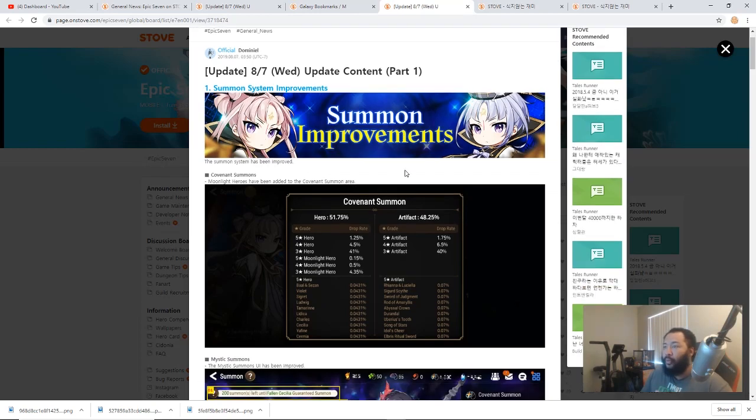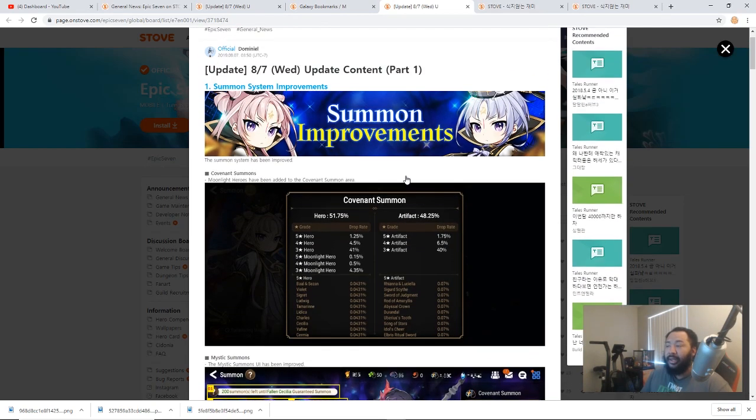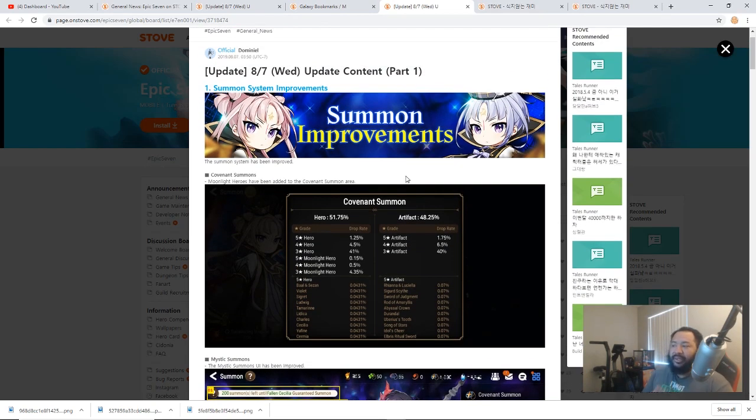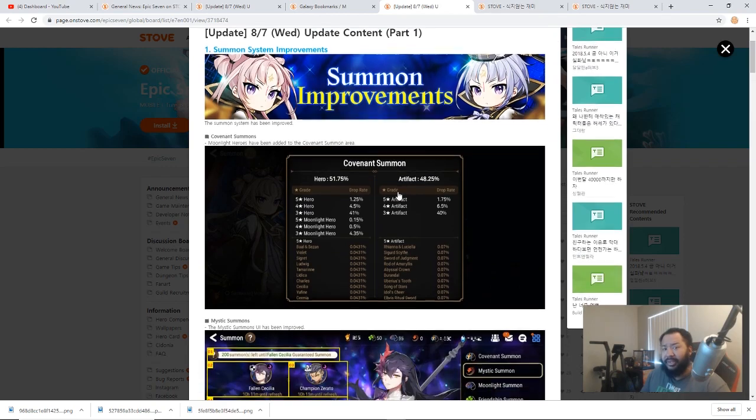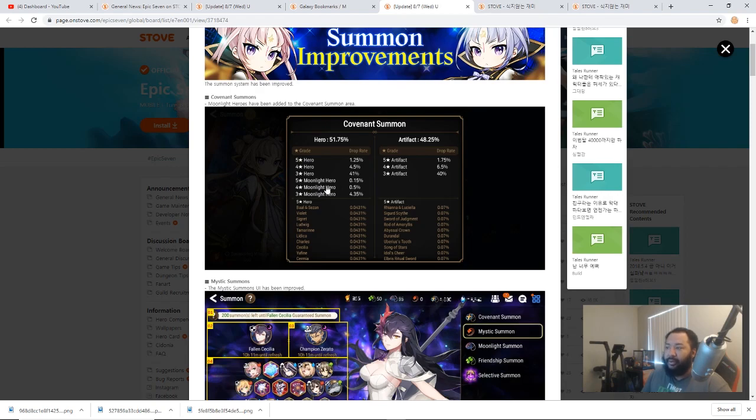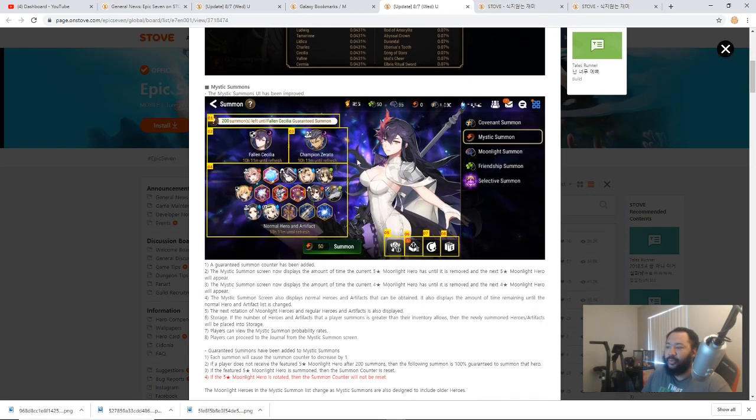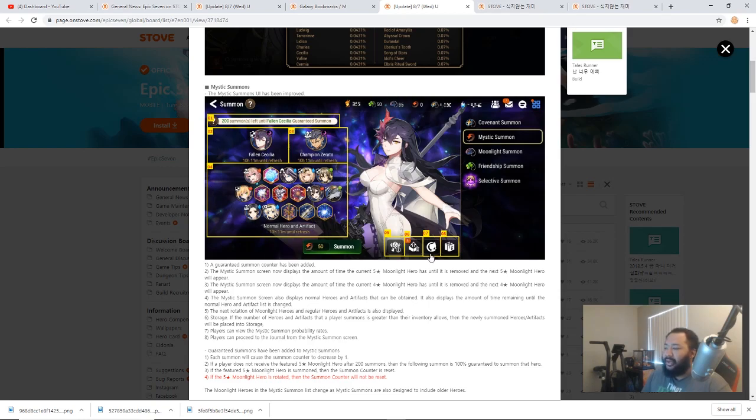Next up we got part 1 of the actual thing here. This one just mentions the summon system improvements which basically lets you know that the Moonlight Heroes are going to be added to the pool now. So 5-star Moonlight Hero, 4-star Moonlight Hero, as you can see the rates are significantly lower than the other rates but you definitely have a chance of pulling them as well. They revamped the ML Summon interface so you can see everything here.